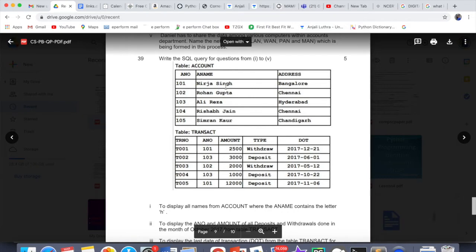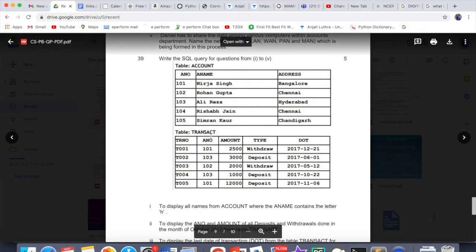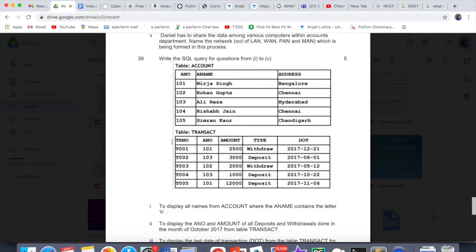You need to apply common sense to understand what the data is about. This is about bank accounts: account number, account name, address, and transactions — transaction number, which account the transaction is for, the transaction amount, whether it was a withdrawal or deposit, and the date of transaction. In SQL, the date format is always: four-digit year, then month, then day. Account number is the primary key for the account table, and transaction number is the primary key for the transactions table. The account number in the transactions table is the foreign key linking both tables.